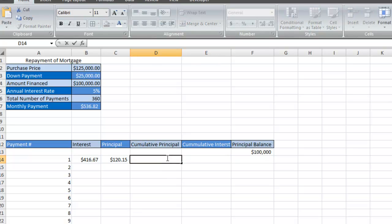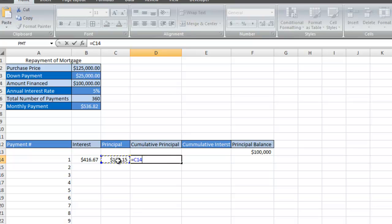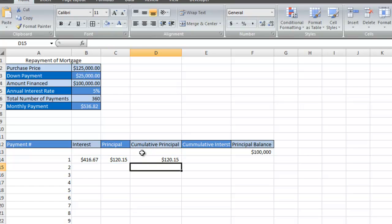We're also going to find out how much cumulative interest we're going to pay over the life of the loan. It's a very easy function that we're going to enter to find out the cumulative principal as time goes on. I'm going to press the equal sign, select the current principal, hit the plus sign, and click the cell above the cumulative principal.